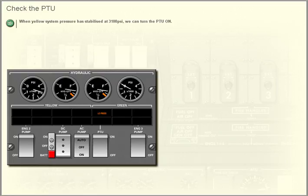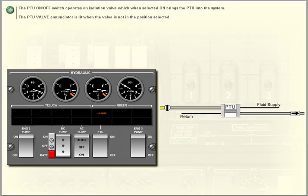When yellow system pressure has stabilized at 3,100 PSI, we can turn the PTU on. The PTU on-off switch operates an isolation valve which, when selected on, brings the PTU into the system.